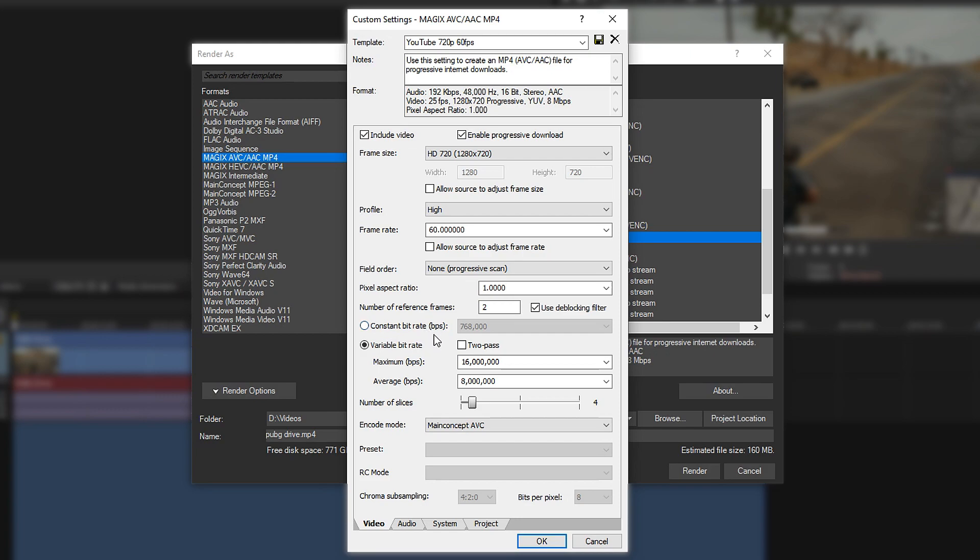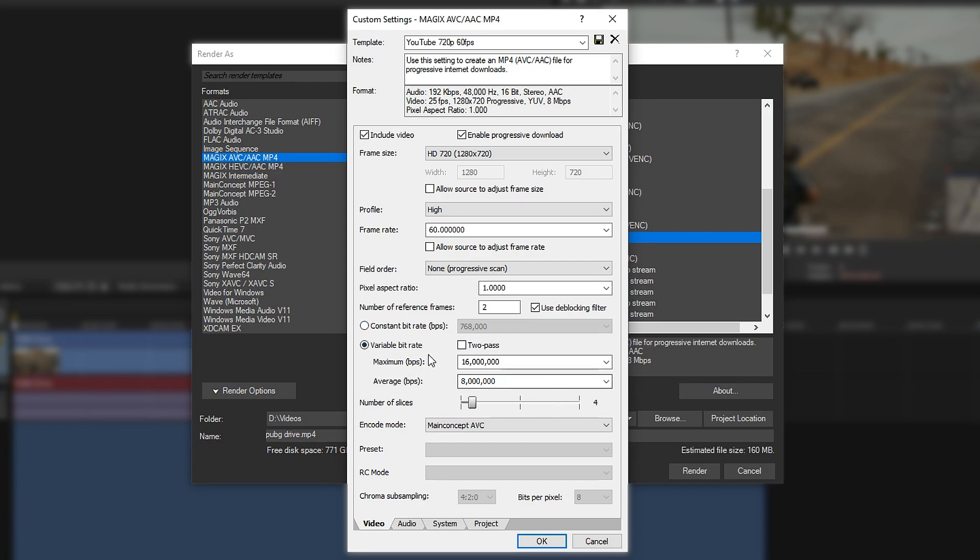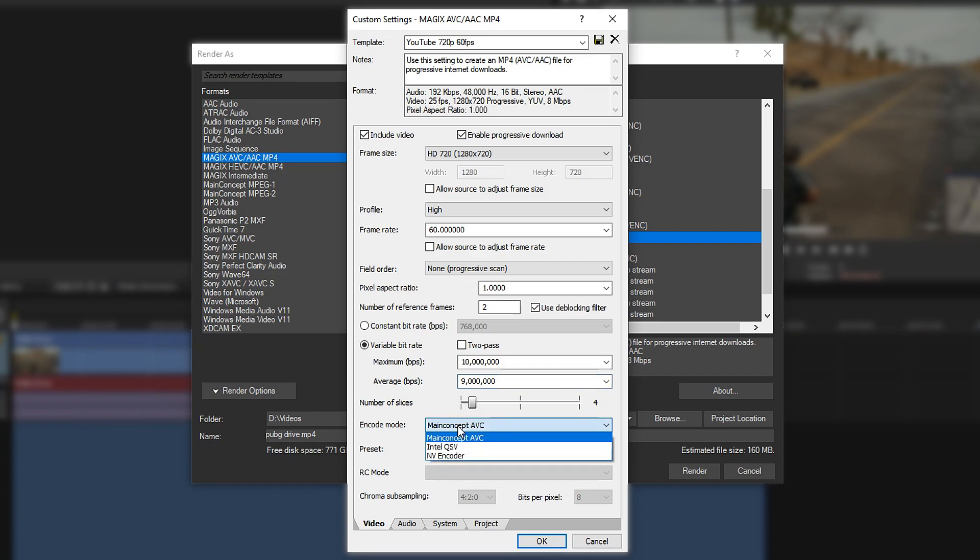If you're new to bitrate, this is how good the video will look. You have two different options: CBR and VBR. Constant bitrate is a constant flow of bits per second, or VBR, which will be between either one or the other. In my opinion, this one's better because it can peak between different areas. Set the maximum to 10 and this one on 9. Leave the number of slices on 4. Have it on Main Concept AVC/AC.